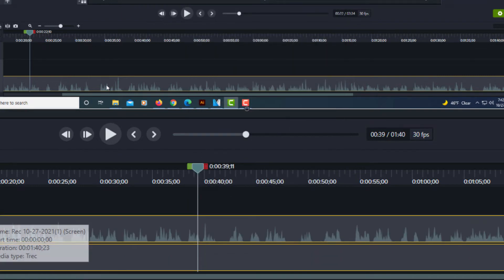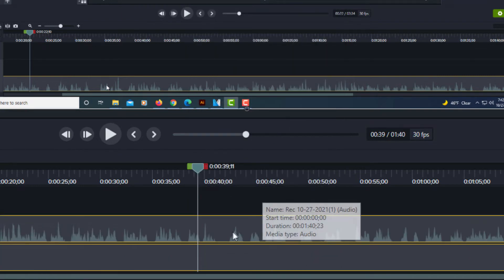Now my video is in one track and my audio is in the other track. It has separated them.